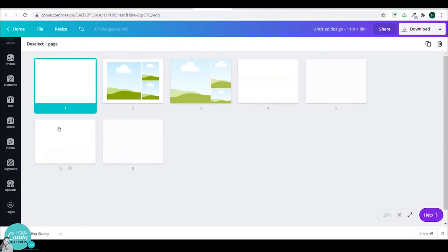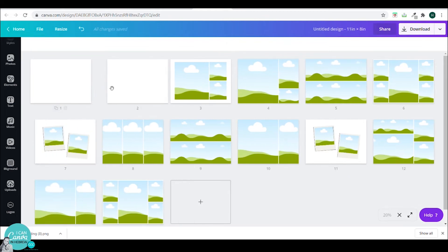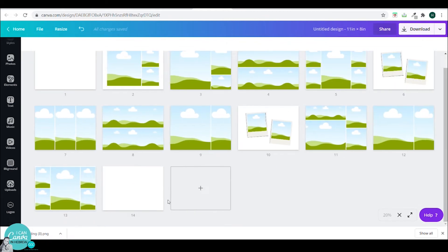This is very important whether you are printing your photo album or having a digital photo album. So I will just add another blank page.